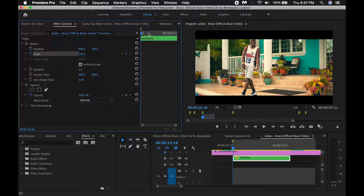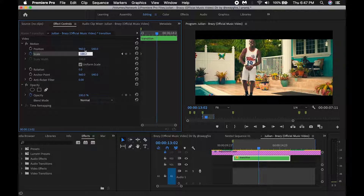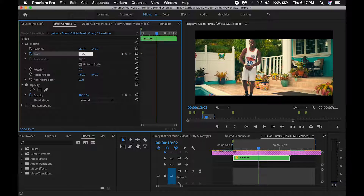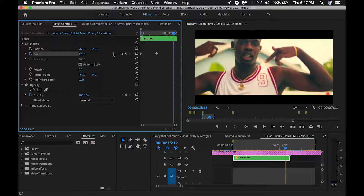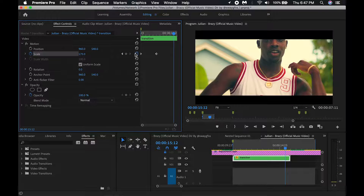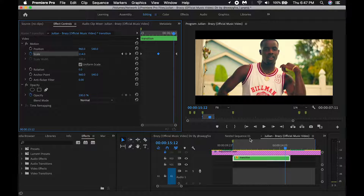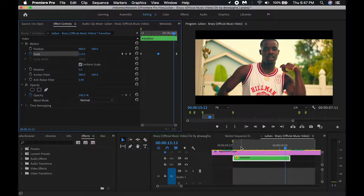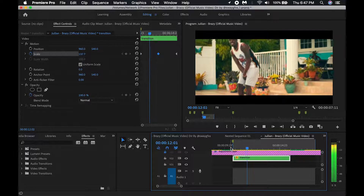Depending on which effect you want to use — for example, here I'm just using a quick zoom in — I'm going to show you just how to keyframe up everything and then save it where you can apply it to a different clip.